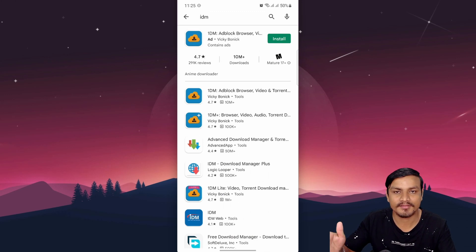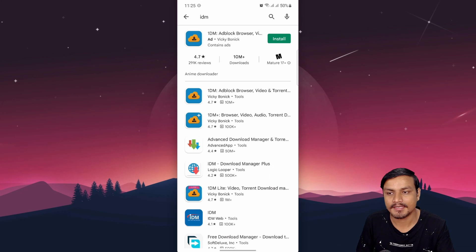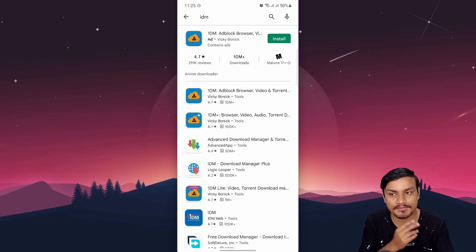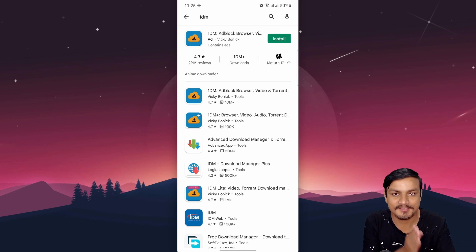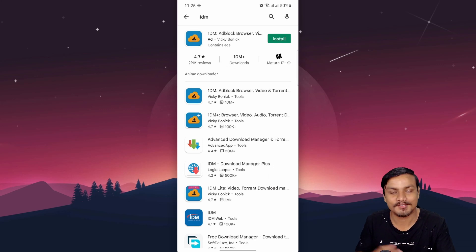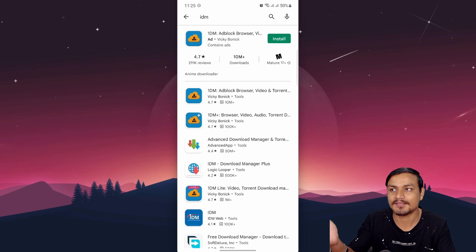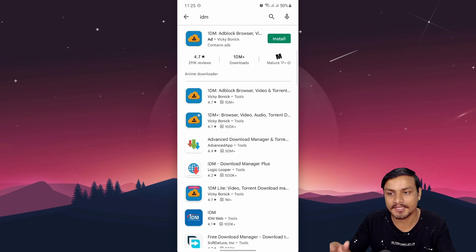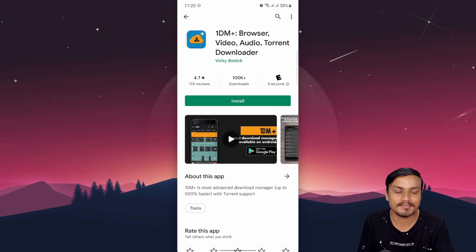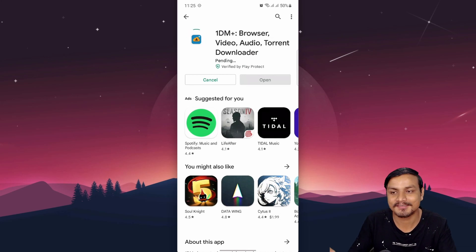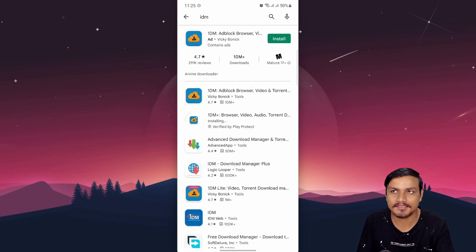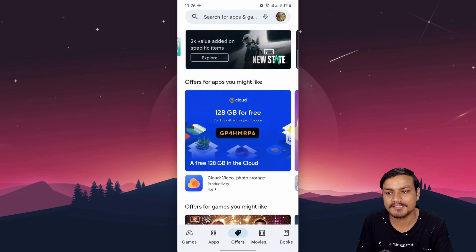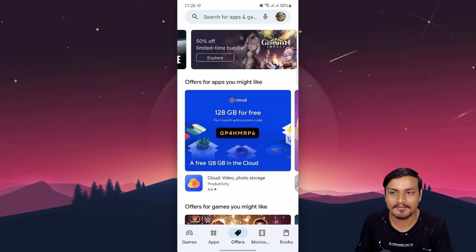Let me show you an example. There's this app, 1DM, which is actually my favorite download manager for Android. I got it not from the Play Store Offers tab but from a third-party app like App Sale. It has 10 million-plus downloads and a 4.7 rating. The premium version was completely free at that time, so I got it. I use it every single day to download movies and more.